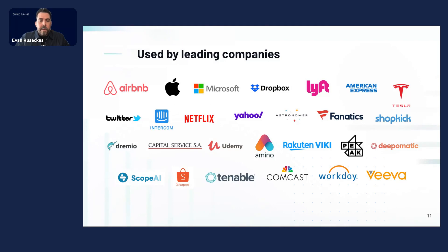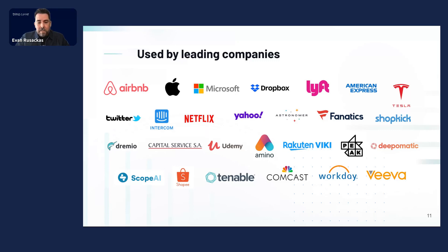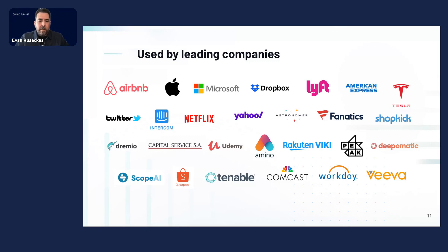And Superset is used by a bunch of companies that are household names. Of course, this is by no means comprehensive. There are thousands of them using Superset. And if you happen to be a Superset user, I'd encourage you to put your name on the website because one of the best things you can do for open source software, of course, is telling the world that you use it.